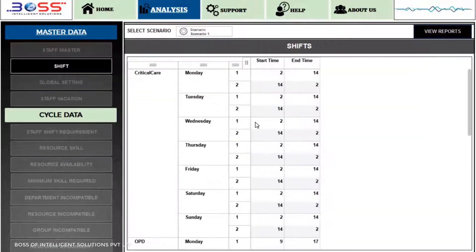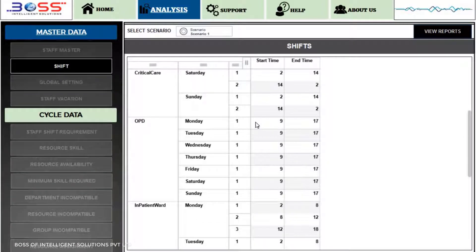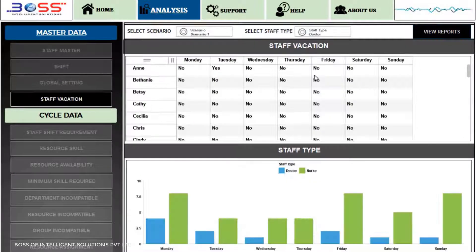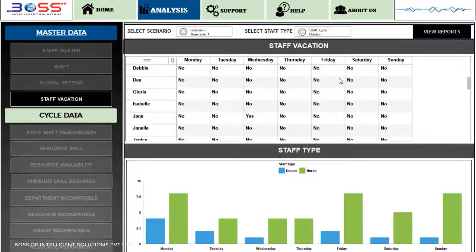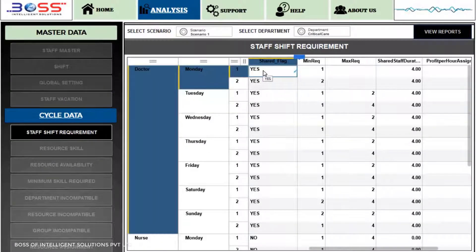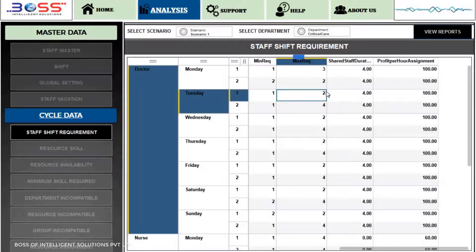In Shift Master, we will determine the start and end time for the shifts. In Staff Vacation, we will determine when a particular staff will have their weekly off. In Staff Shift Requirement, we will mention the minimum and maximum staff required in a particular shift for their respective working hours.